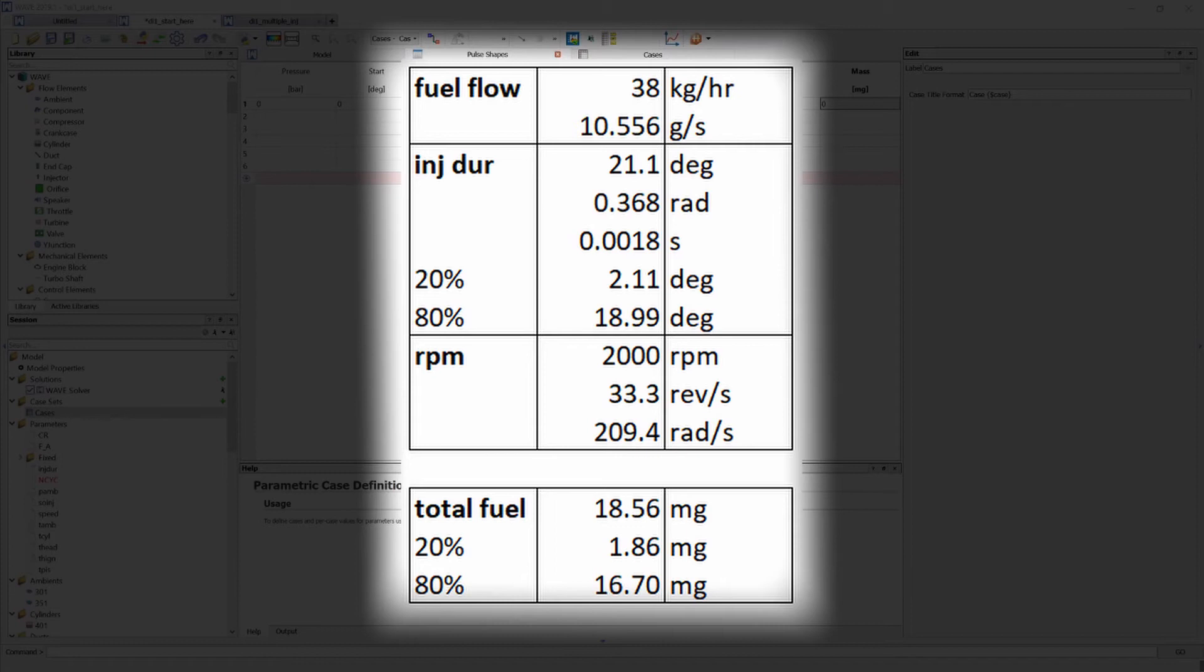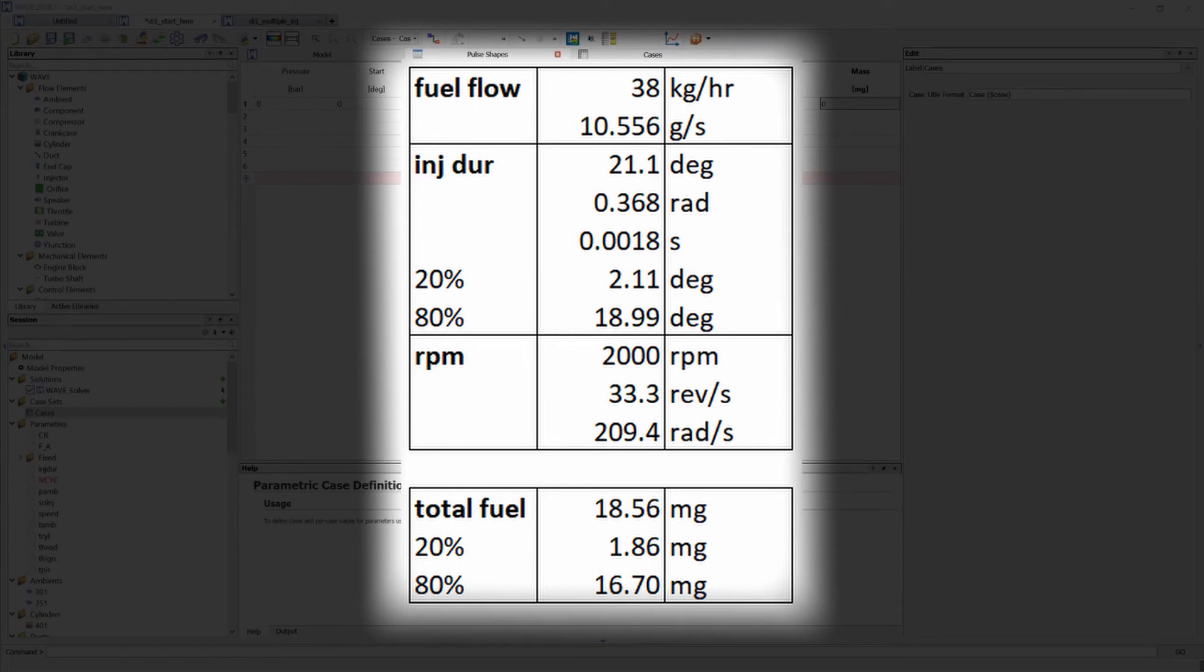This value is approximately 18.5 milligrams of fuel injected in this one fuel injection event. Now for this example we are going to split this injection up into a pilot injection and the main injection. I want to deposit 20% of the total fuel through the pilot injection and the remaining 80% will be injected through the main injection.